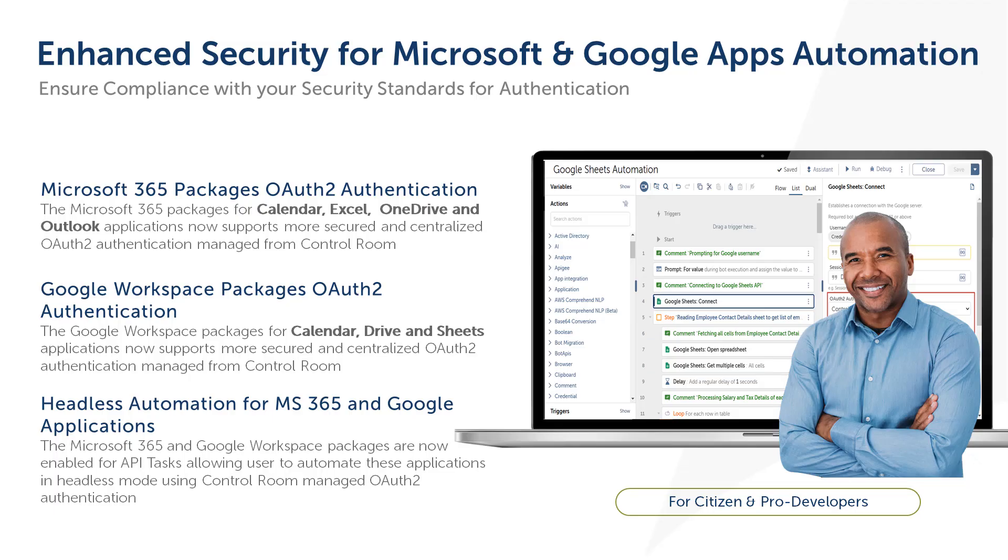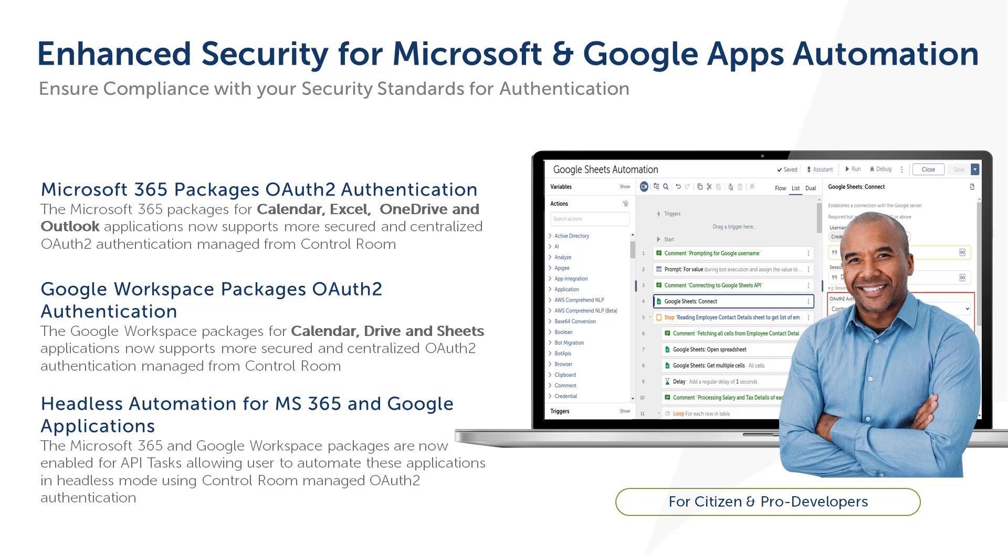As you all know, security is paramount for any enterprise organization. We at Automation Anywhere aim to provide enterprise-grade security to our customers and are continuously improving the security posture of Automation 360 by enhancing our packages, framework, architecture, and more.